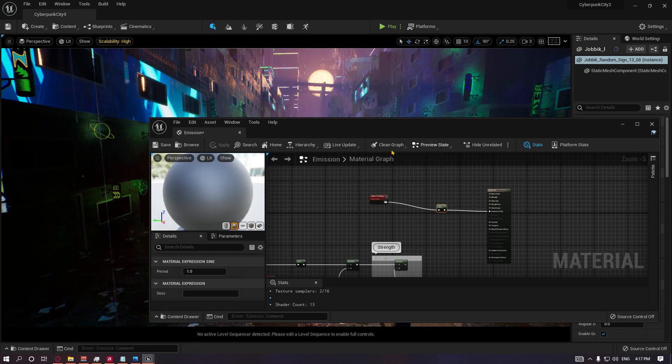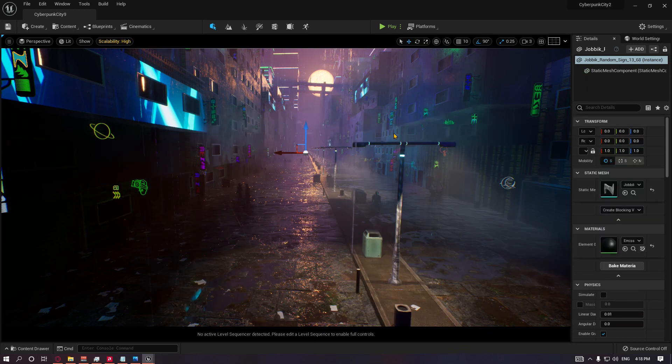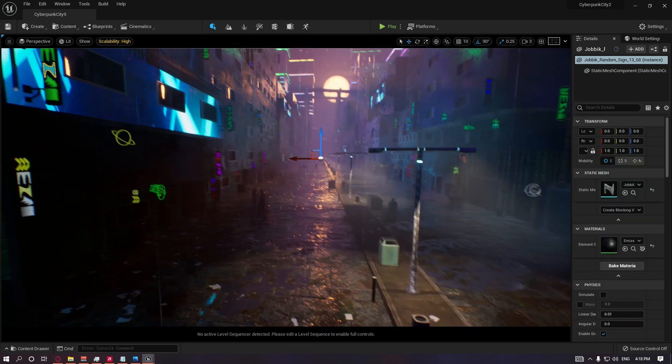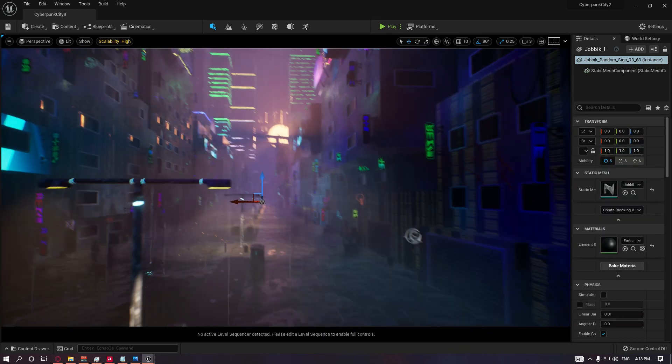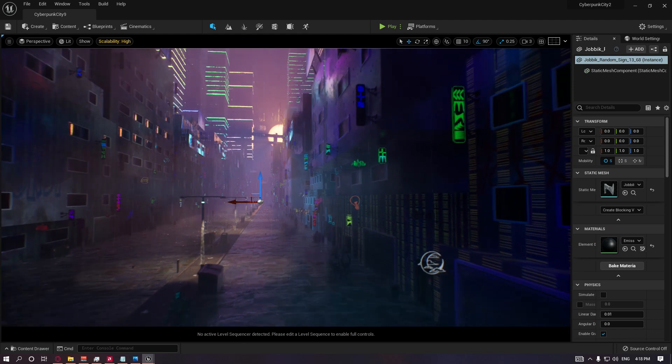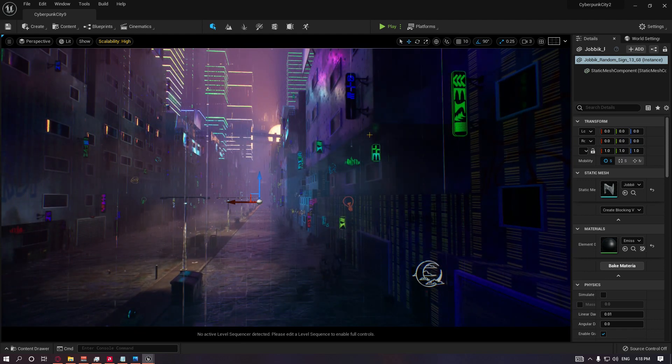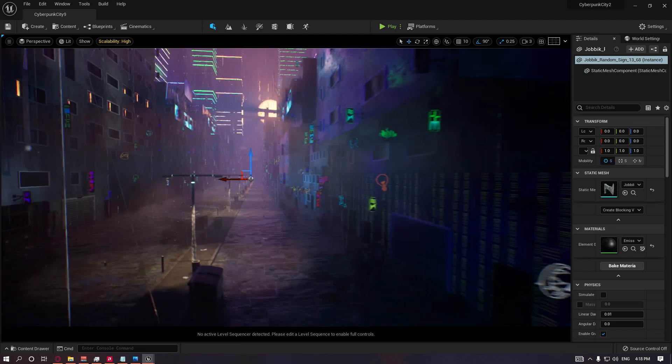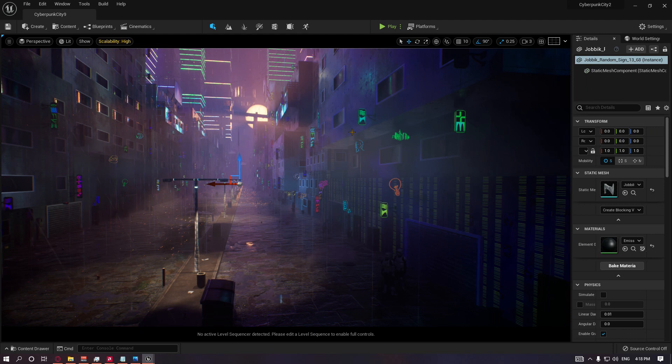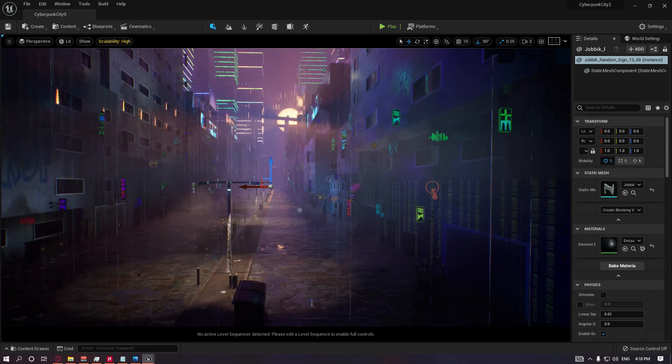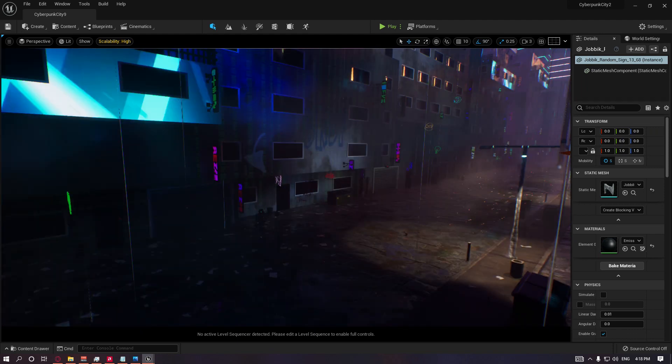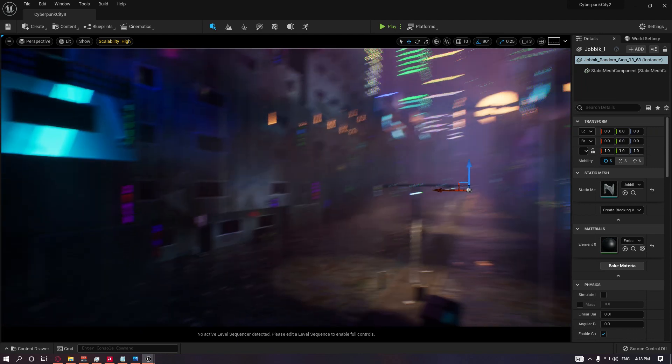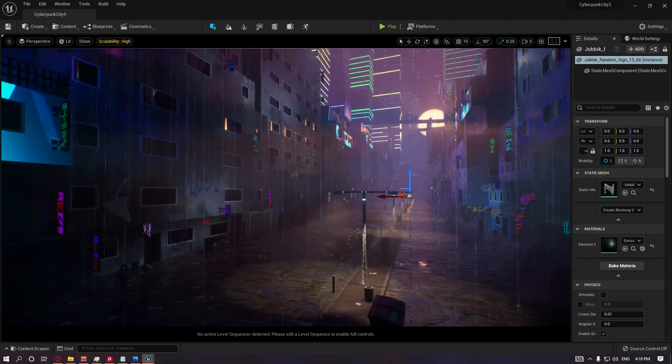If you need only just one color that is randomized, then you can go with this. The intensity is pretty low, but you can just crank it up with a multiply and a number. As you see, every single one of the signs has a random color right now, but it's just boring and not that randomized.